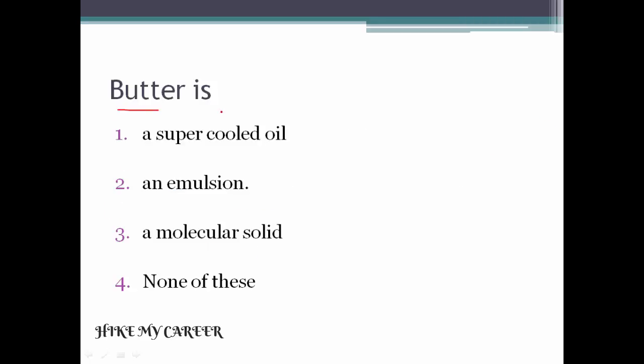Next question: Butter is — option one supercooled oil, option two an emulsion, option three molecular solid, option four none of these. Answer is option two, an emulsion.